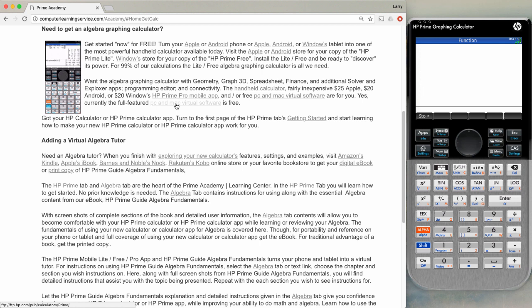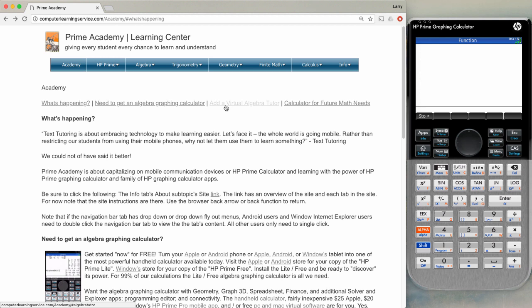There is also an emulator of the calculator with all the features of the calculator built into it, and there is a link for that particular one also. The next area is add a virtual algebra tutor.